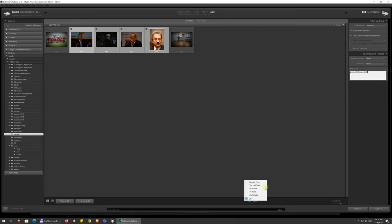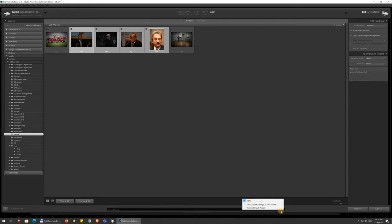And whether they're checked or not. So you can have all kinds of sorting options here and you can save all of these in a preset and use it over and over again if you want to use the same thing.